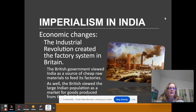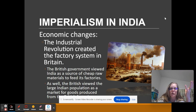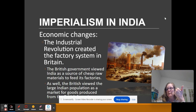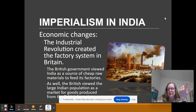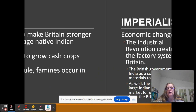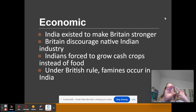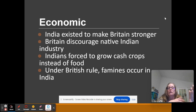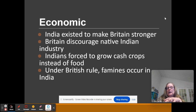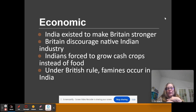You'll see economic controls in India. India is going to be forced to buy British goods and to supply cheap raw materials to British factories. So India's job is not to make India better — it's to make Britain stronger and better. Britain is going to discourage any native industries. India, at one time, was one of the major textile producers, but Britain shuts down their textile industry.